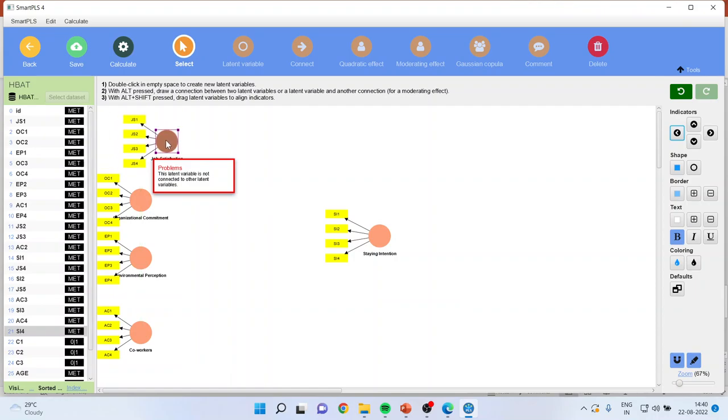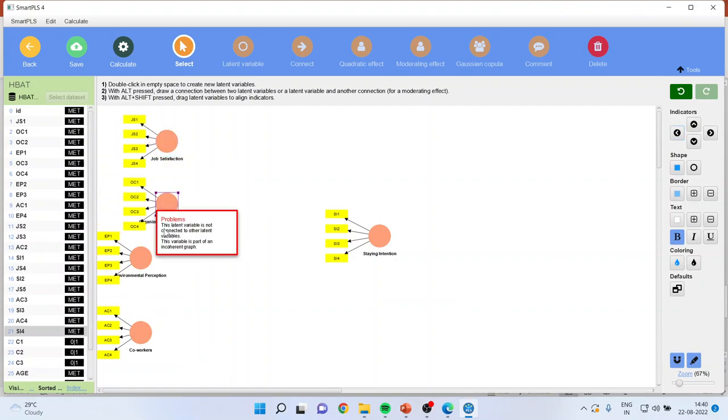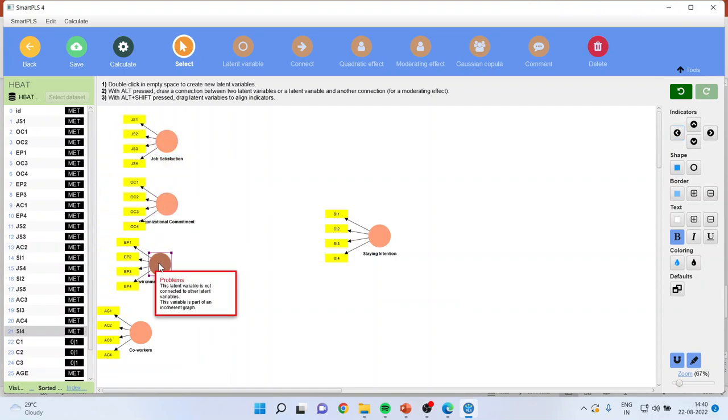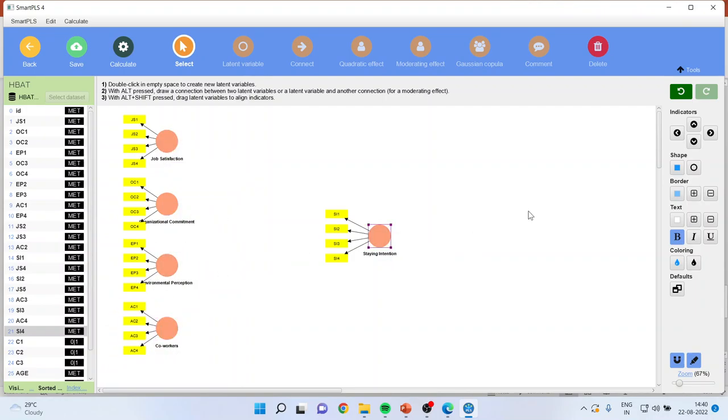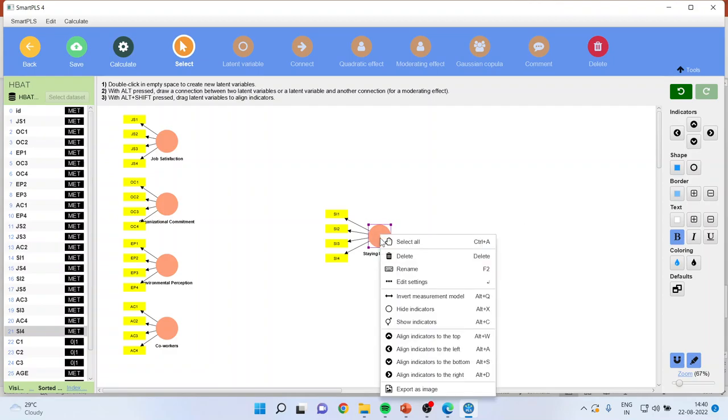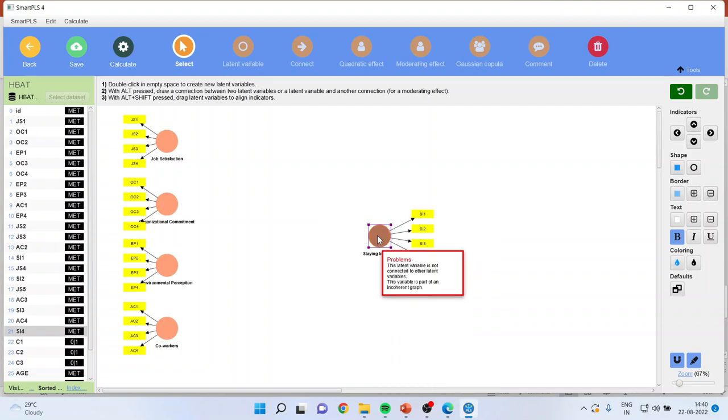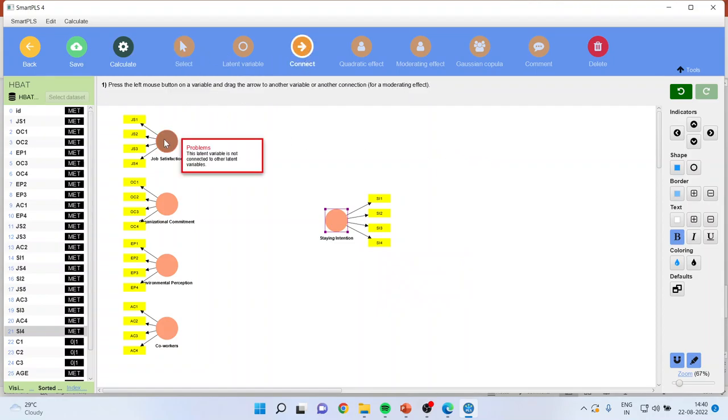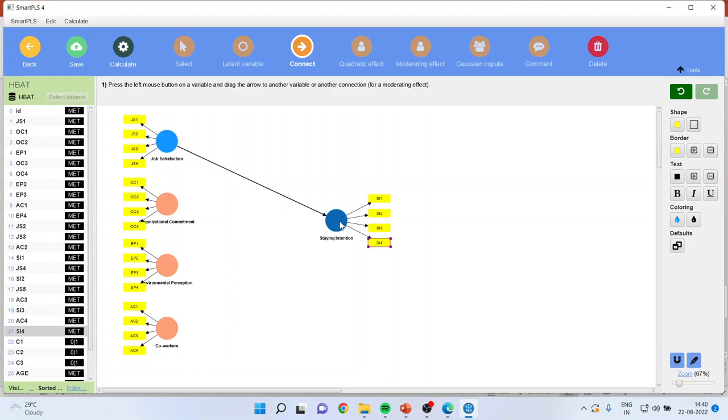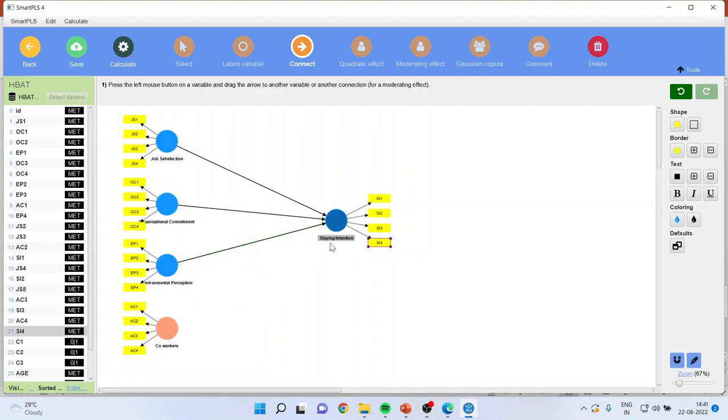Now let us organize it properly. Whenever you get a straight line, it means that the alignment is there. All other features remain the same. You can connect from here now. You will have to click on the construct and release the click on the staying intention. Similarly, from organizational commitment to staying intention, environmental perception to staying intention, co-worker to staying intention. As soon as any construct turns blue, it means that we are ready for the analysis.